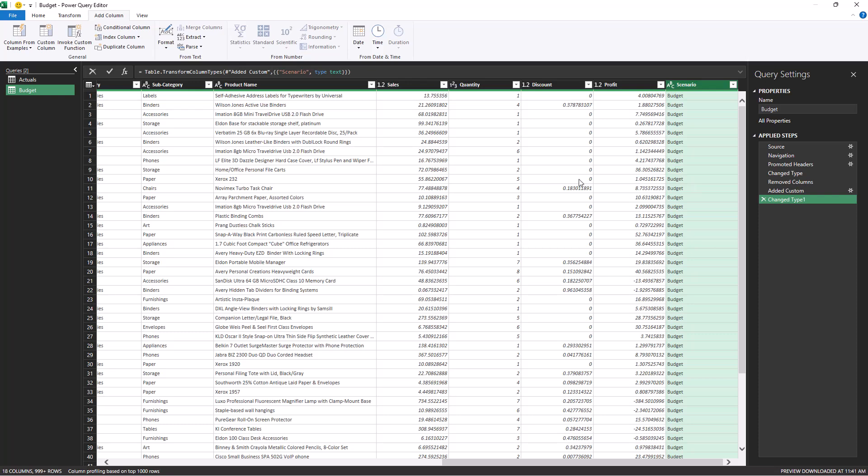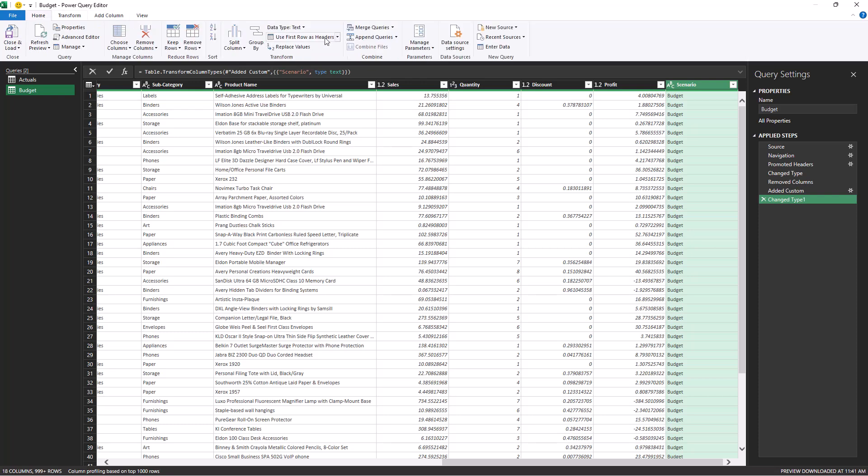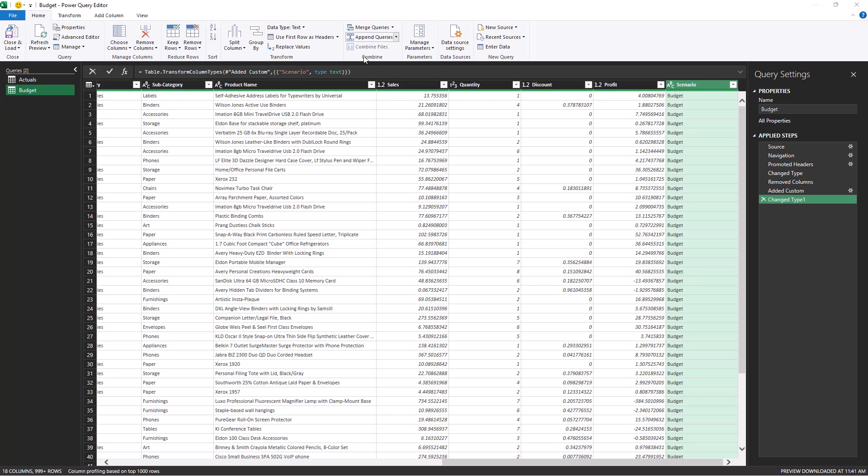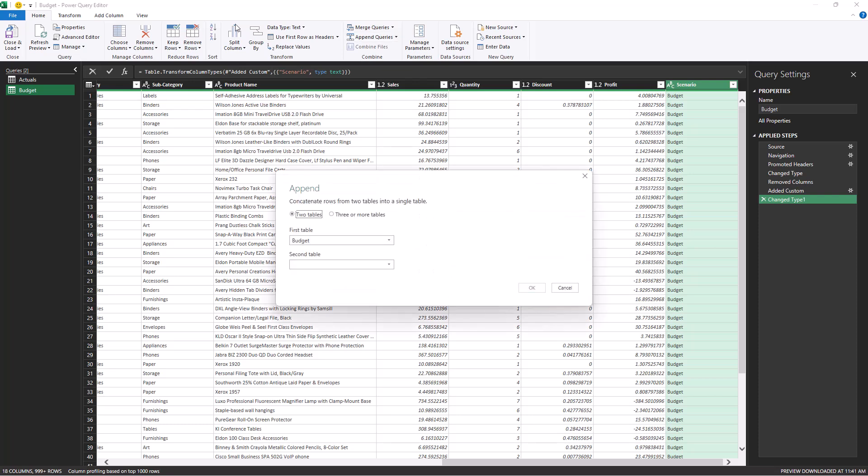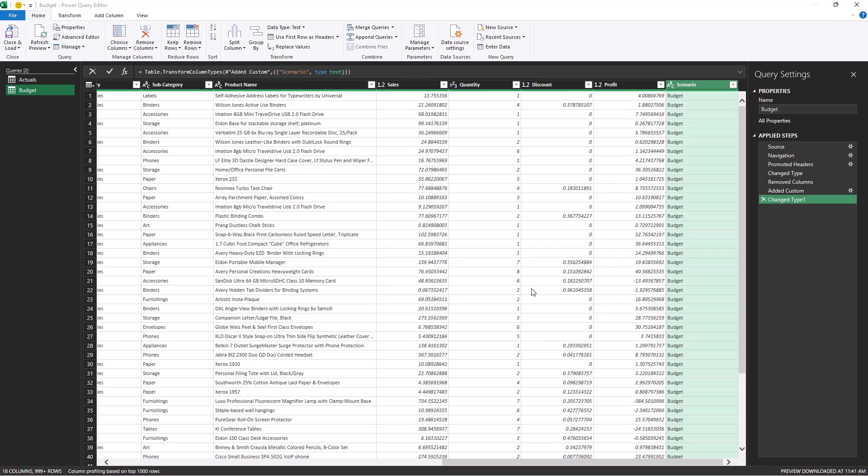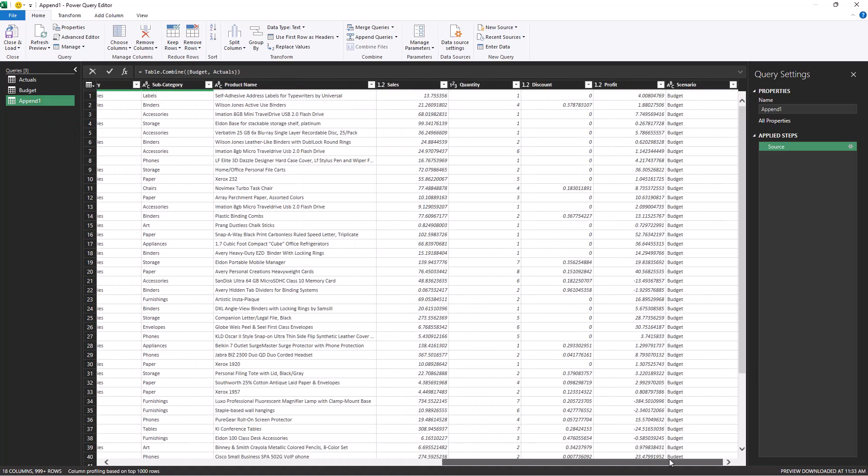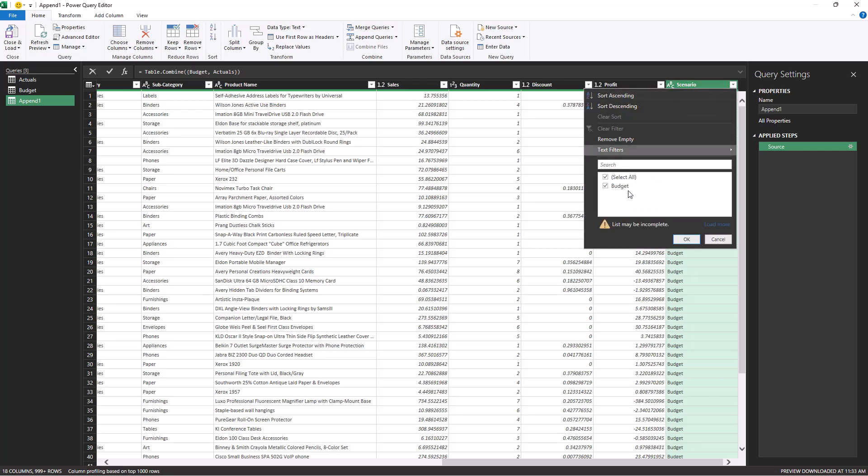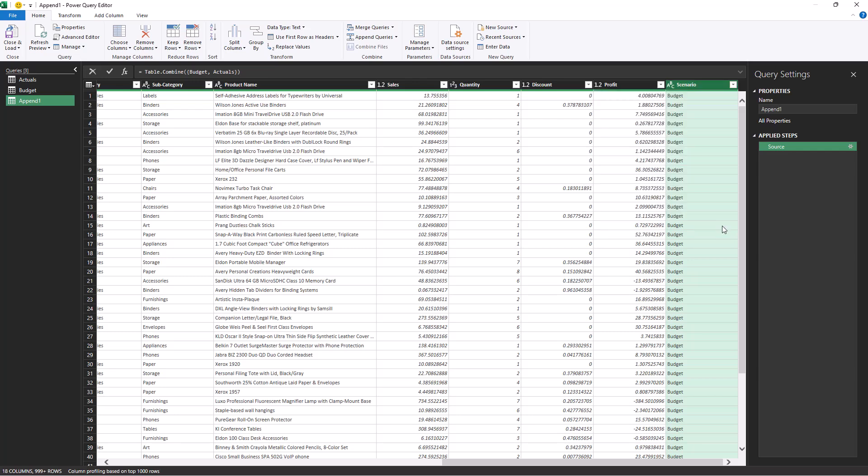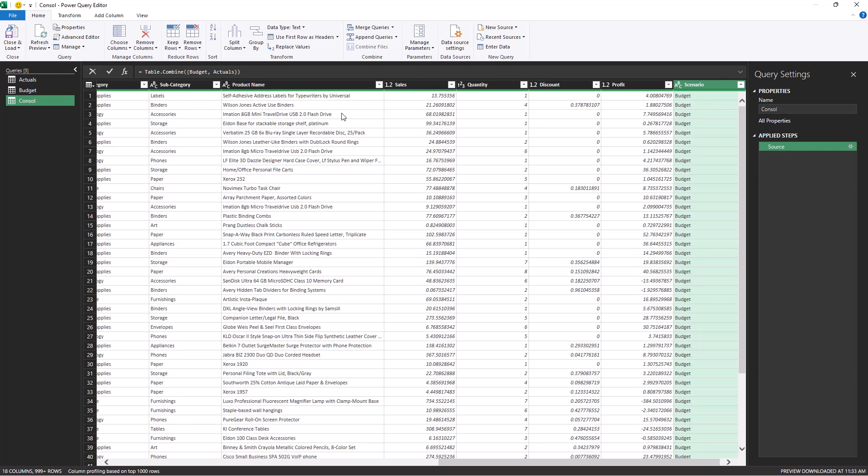So once we are done with these steps within any of the query, I'll go to the home tab and then go to append queries and append queries as new because I want to create a new query that combines the results of actuals and the budget. So I want to combine the budget table with the actuals and click on OK. And it will create a new query for us, which combines the results of the two queries or adds them together. And as we can see in the scenario column, we will have an identifier actuals and the budget so we can easily slice and dice the data. I'll call this new query the console, which indicates the consolidated query. So as a result of all of these steps, we now see a single unified table with all the data and a source column or the scenario column, which tells us whether each row of data is from the actuals or the budget.